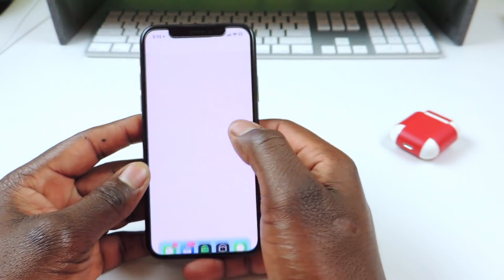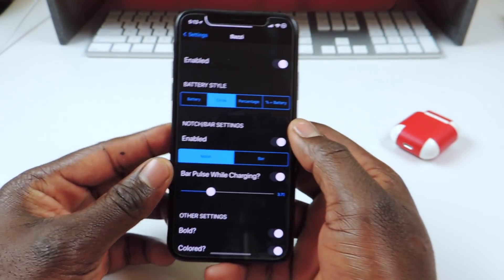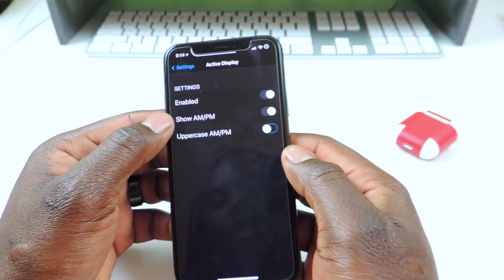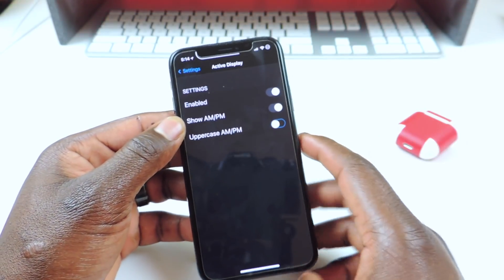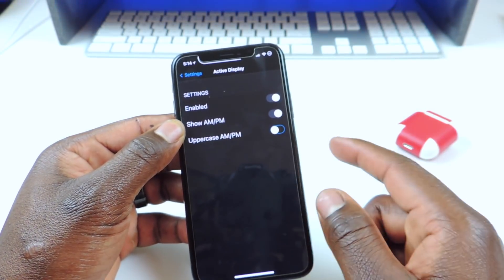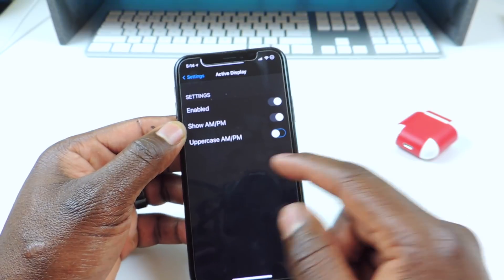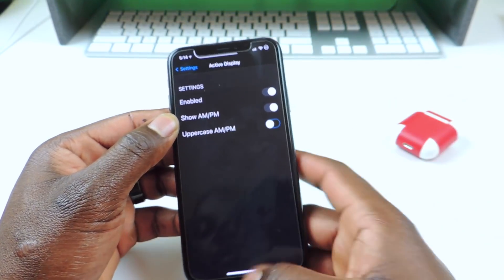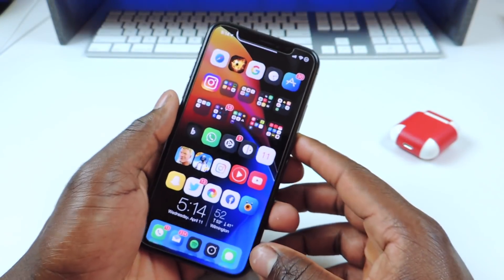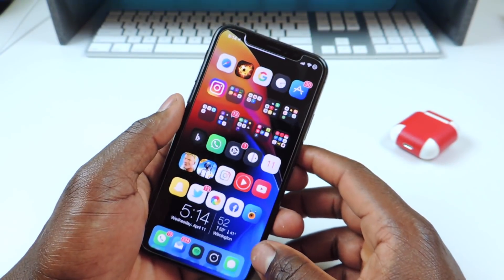If you go to Settings and set up Active Display, you could enable it, show the PM and AM, and also toggle uppercase and lowercase. So that's all there is for Active Display.